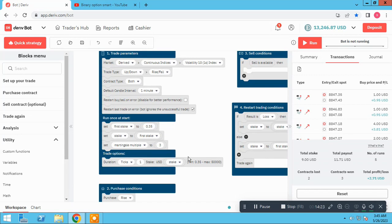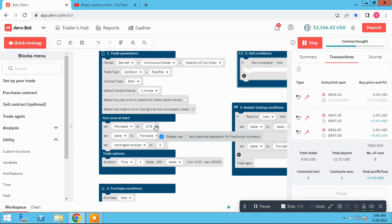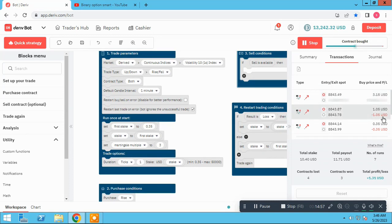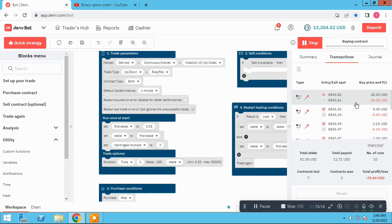Let's start the bot again and check. After loses — the first stake is 0.35. Yes, it's working correctly. We lose, multiply by three — yes it worked. Again lose, multiply by three. We lose again. I want a win to see if my martingale method is working well or not. Yes, we win! It has to go back — yes, 35 cents. Our bot is working correctly.